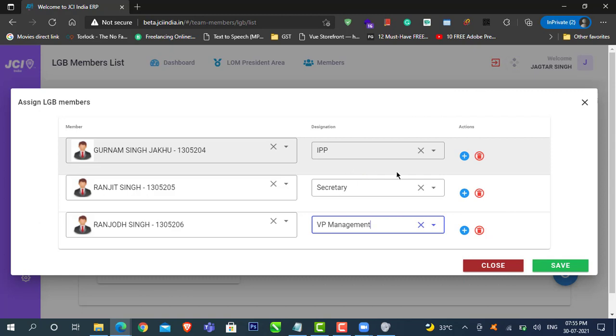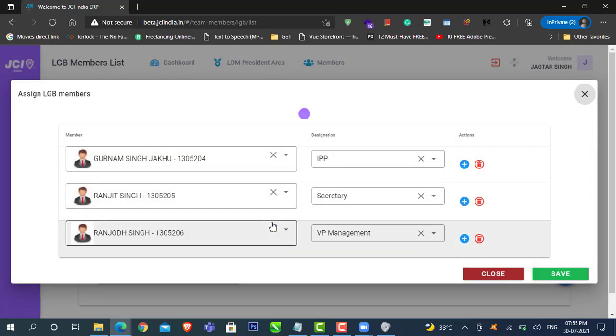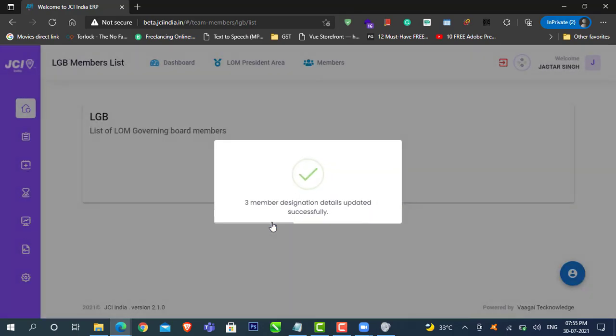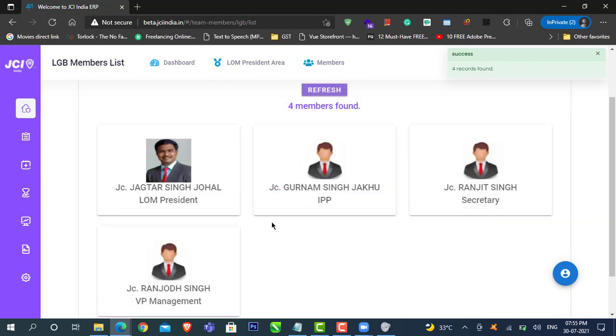Once you have selected the entire list of your LGB members, click on save. Right now you have brought all your members as your LGB members.